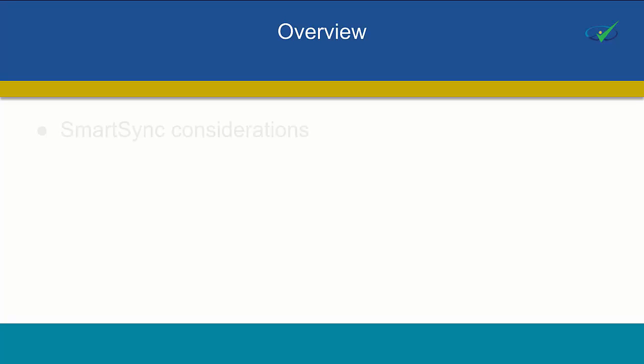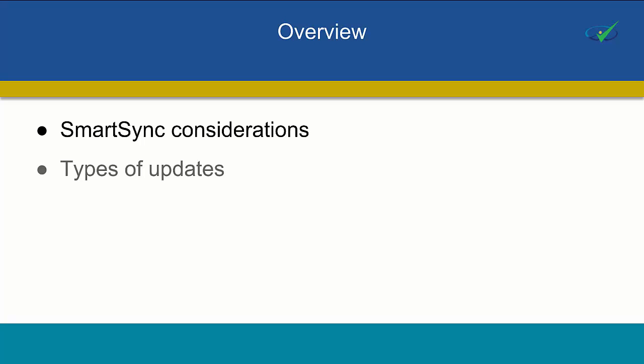By the end of this tutorial, you'll have a better understanding of SmartSync considerations, the types of updates you can expect, and how to update your client file.